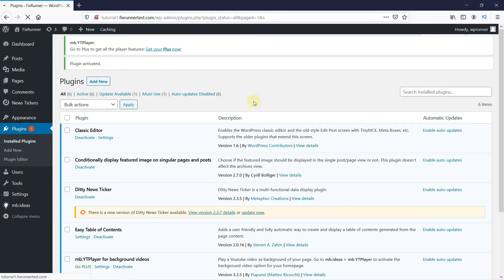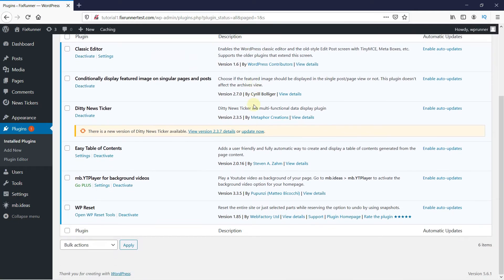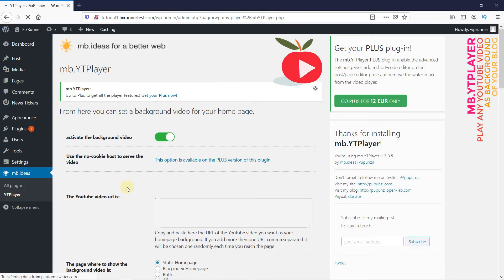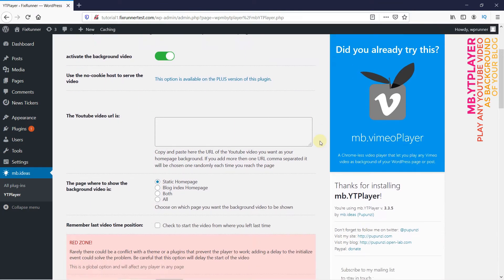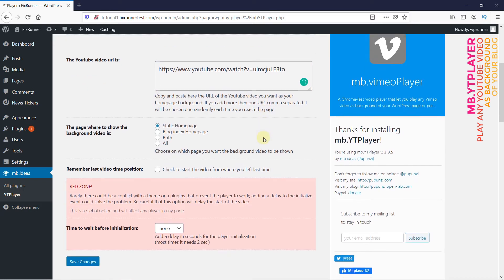Once the plugin is activated, you'll get redirected to the plugins page. Scroll down to the plugin and click on Settings under it. Paste the video URL here, and then you can choose from here where to display the background video. You can click here to remember the last video's time. Then click on Save Changes.